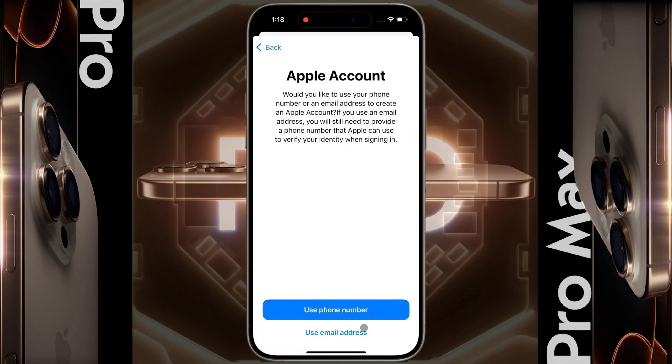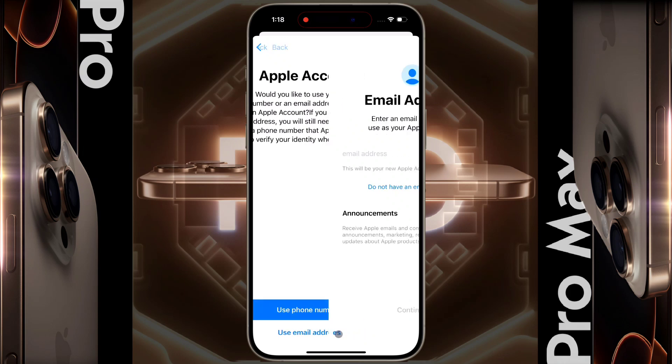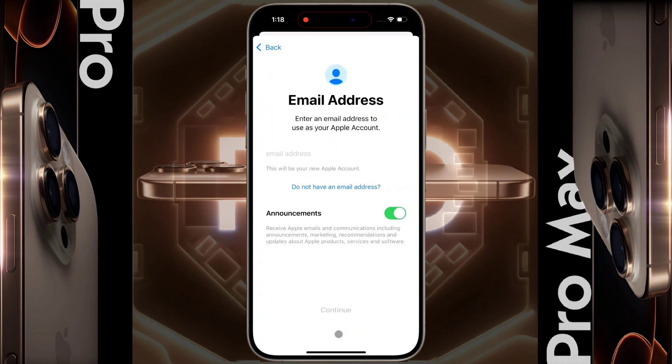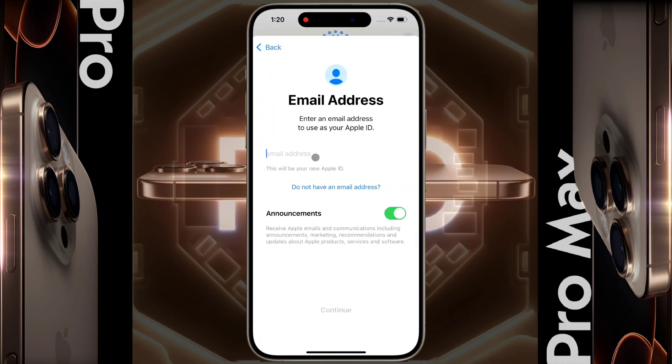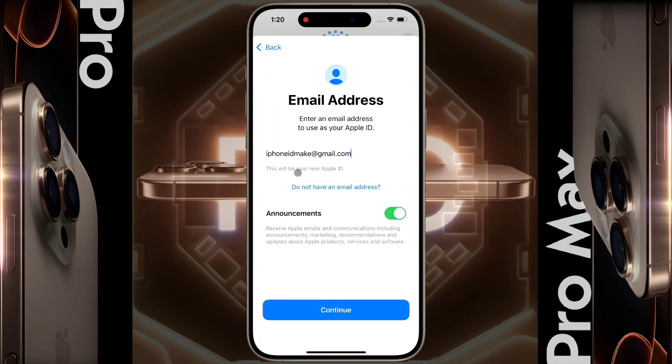Click on the email ID field and then enter your Gmail address. Once the Gmail address is entered, click on continue.